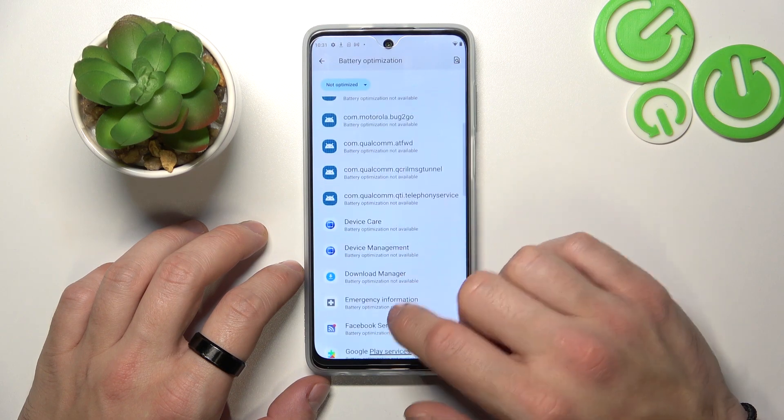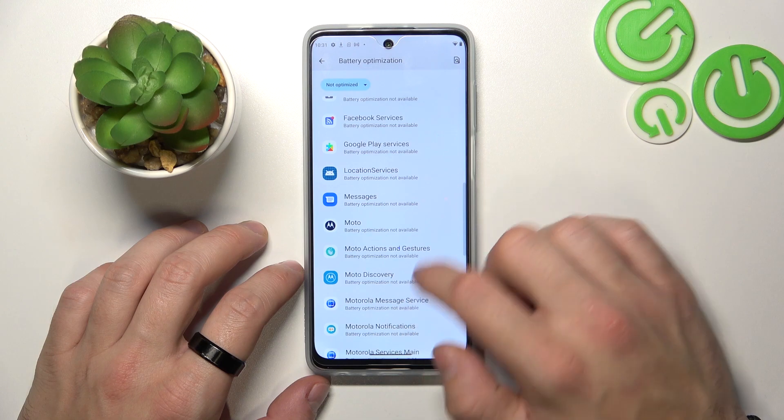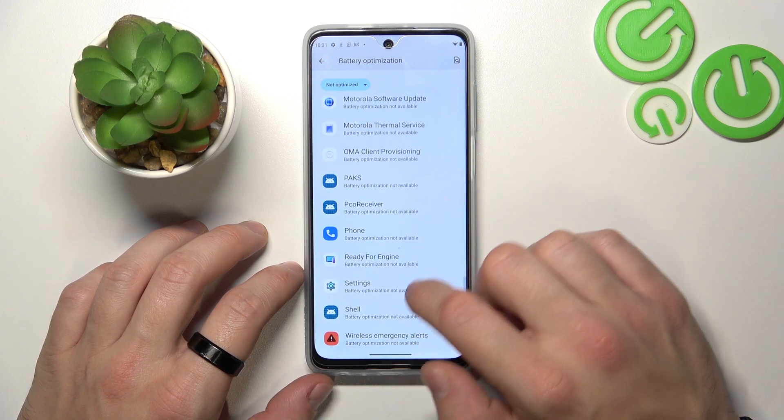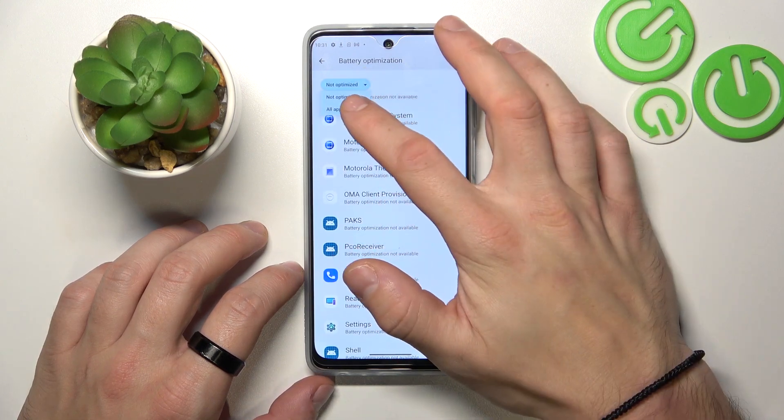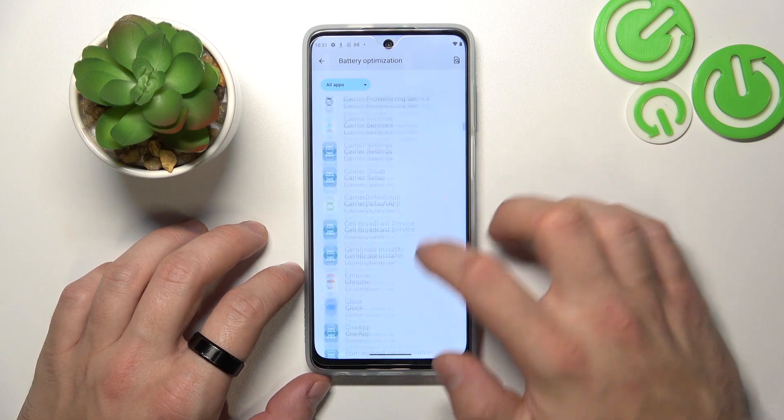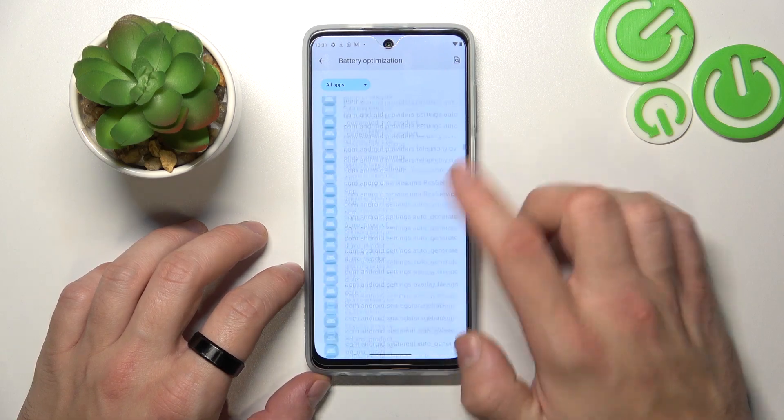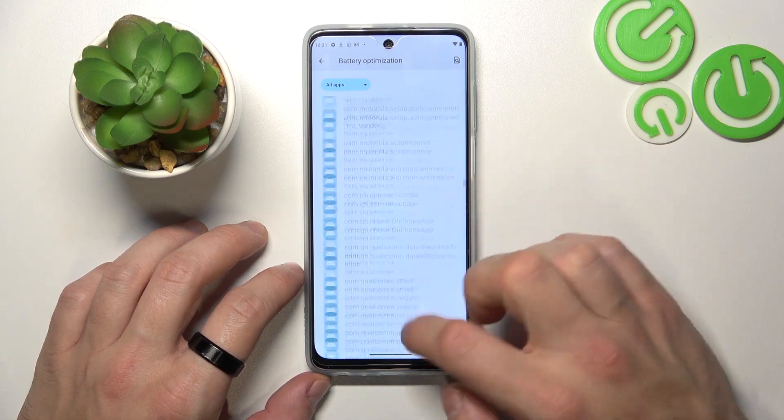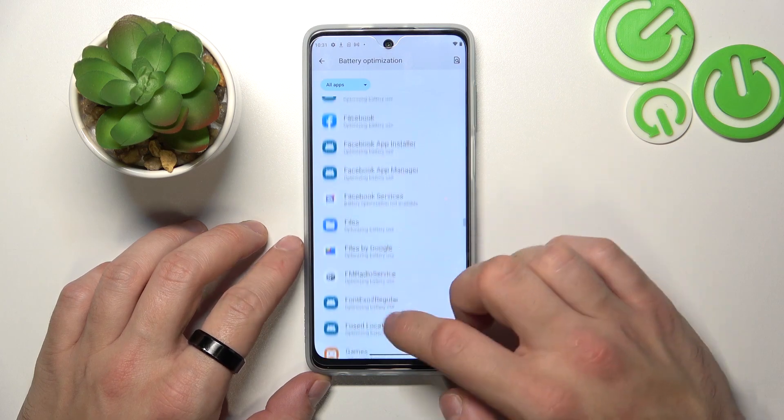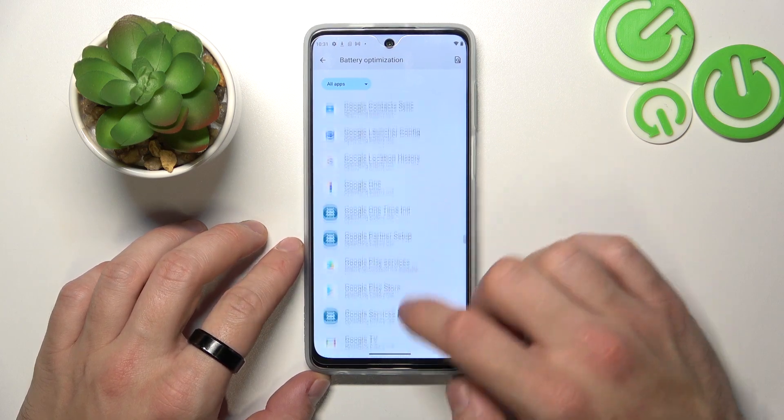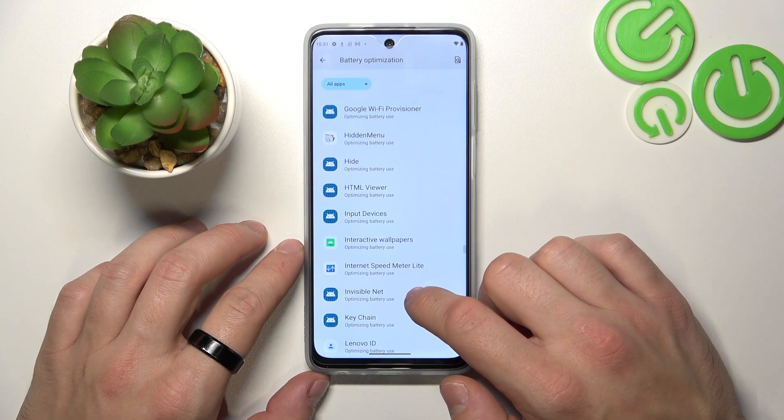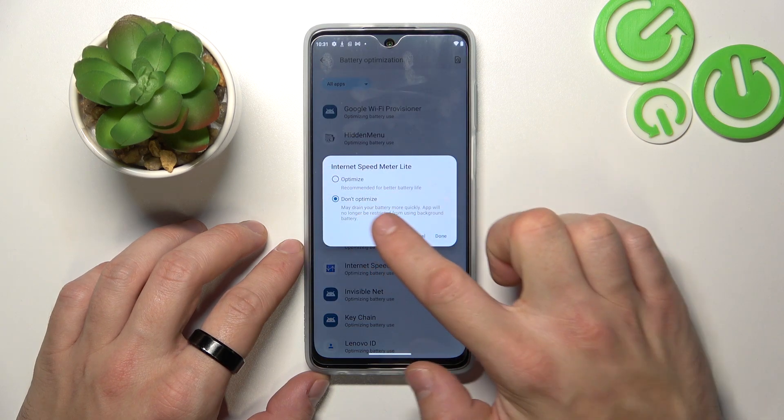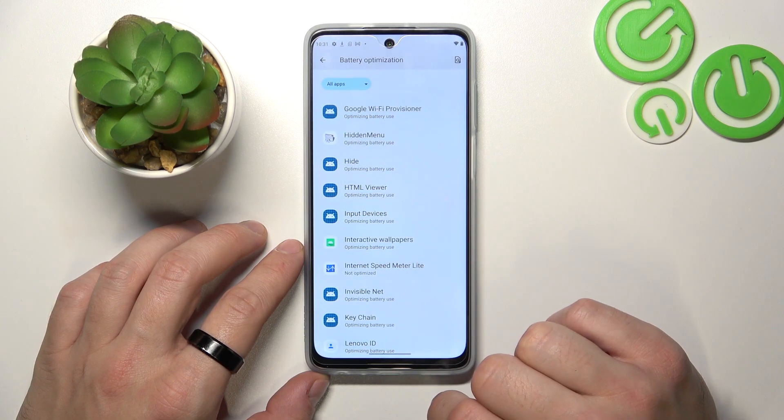Search for the app. And select Don't Optimize. Tap on done.